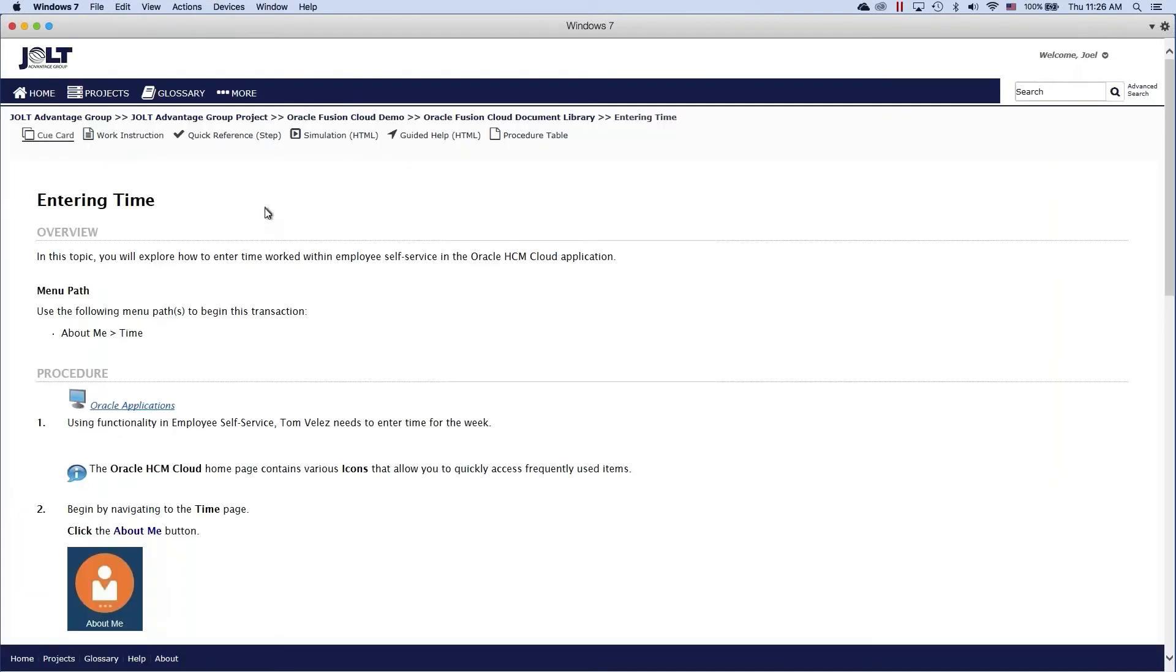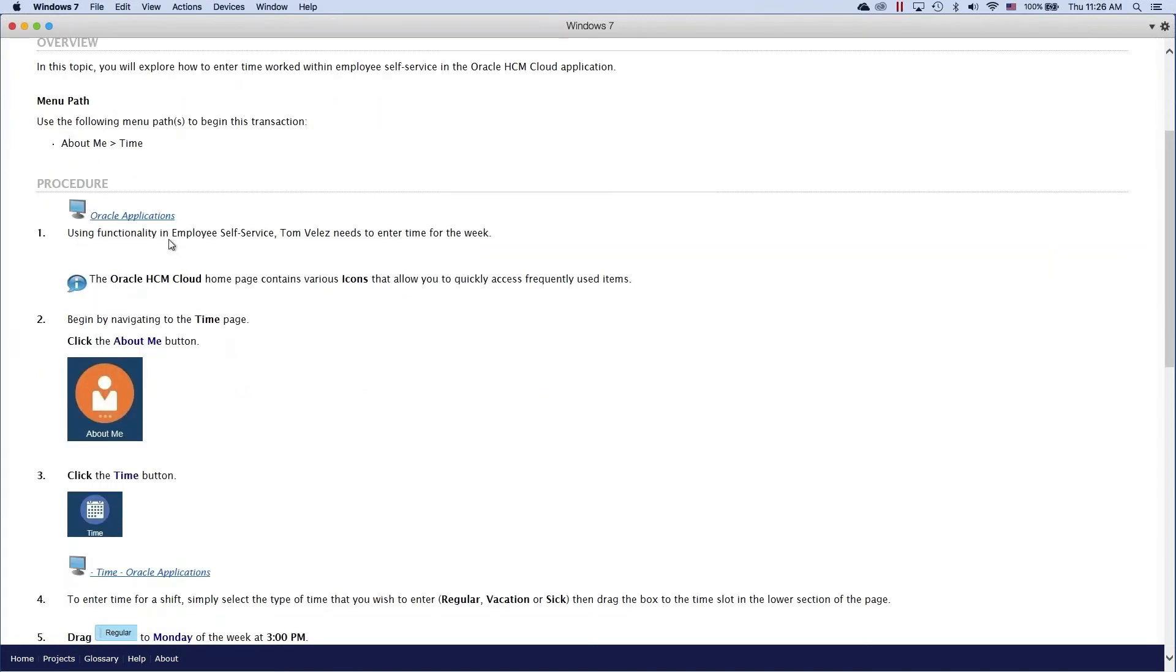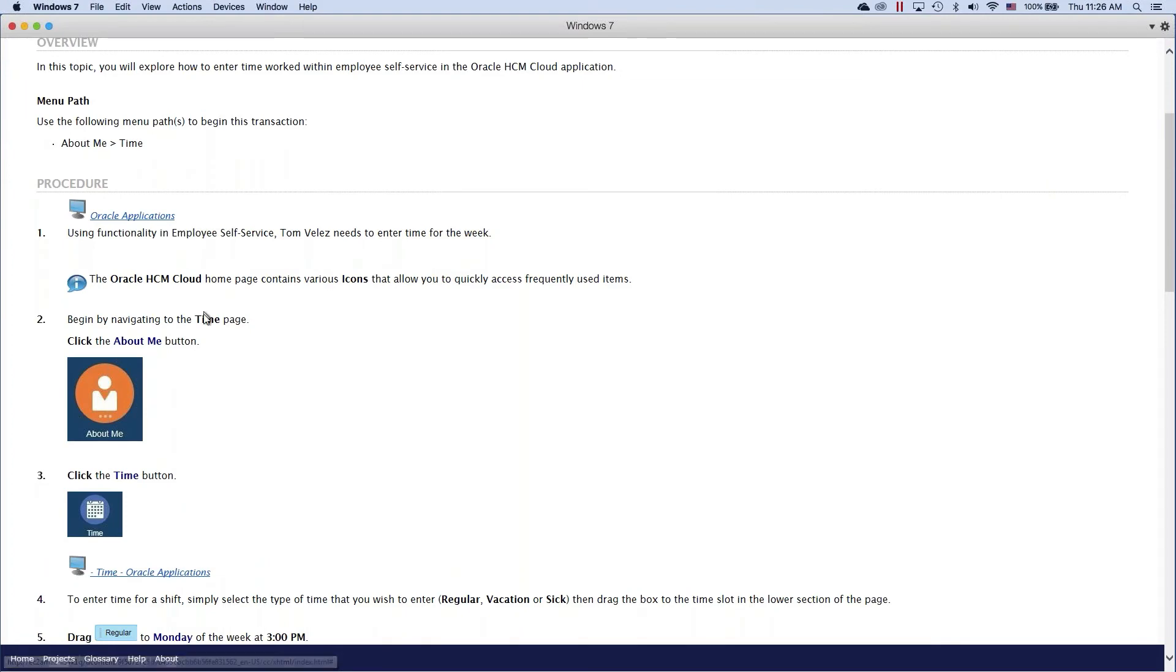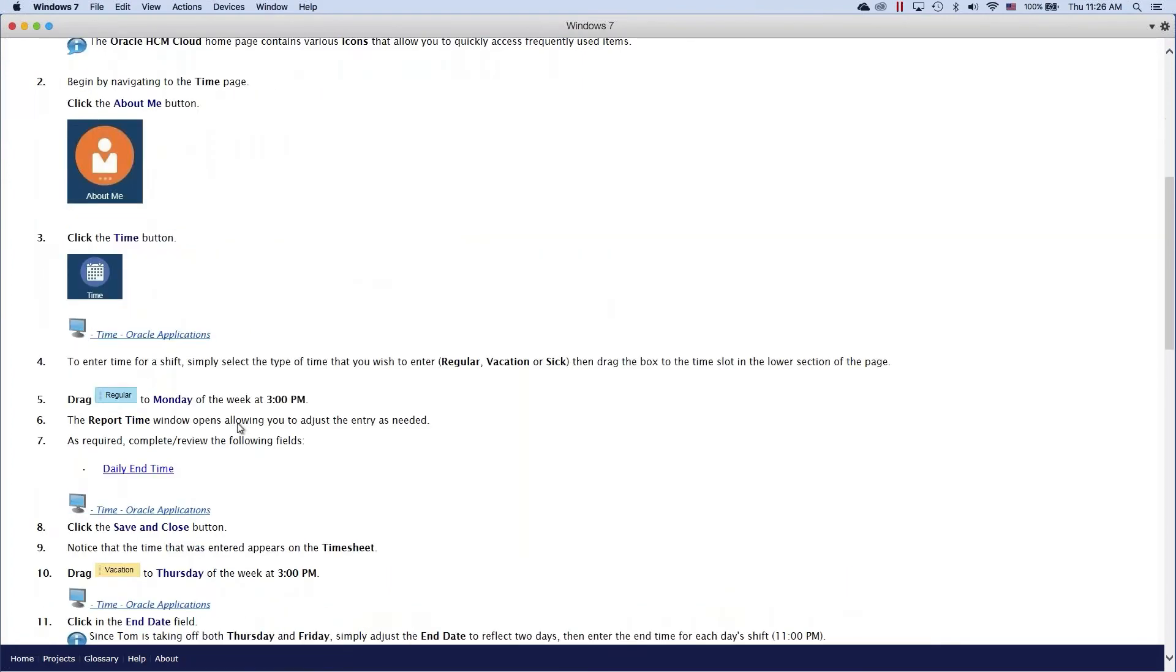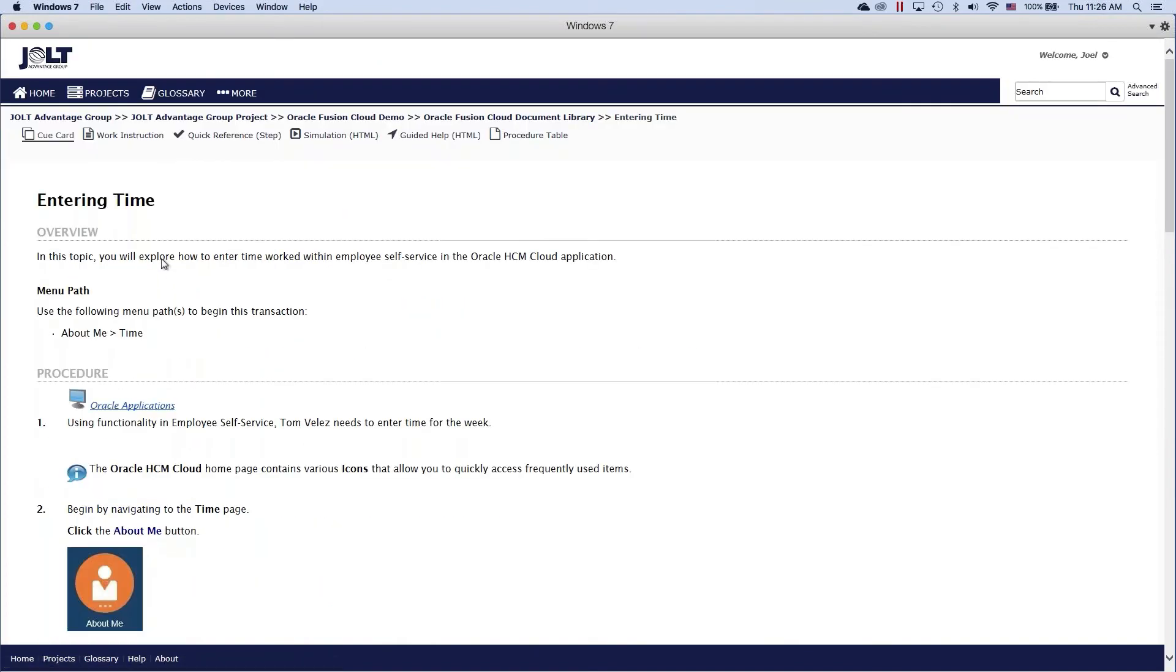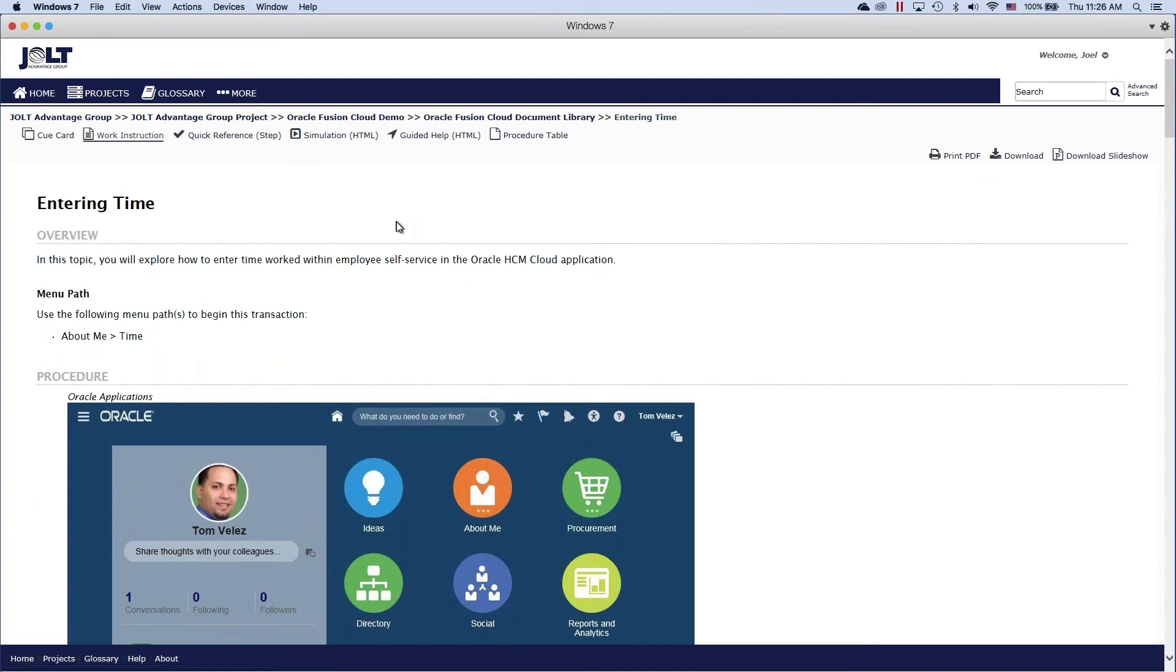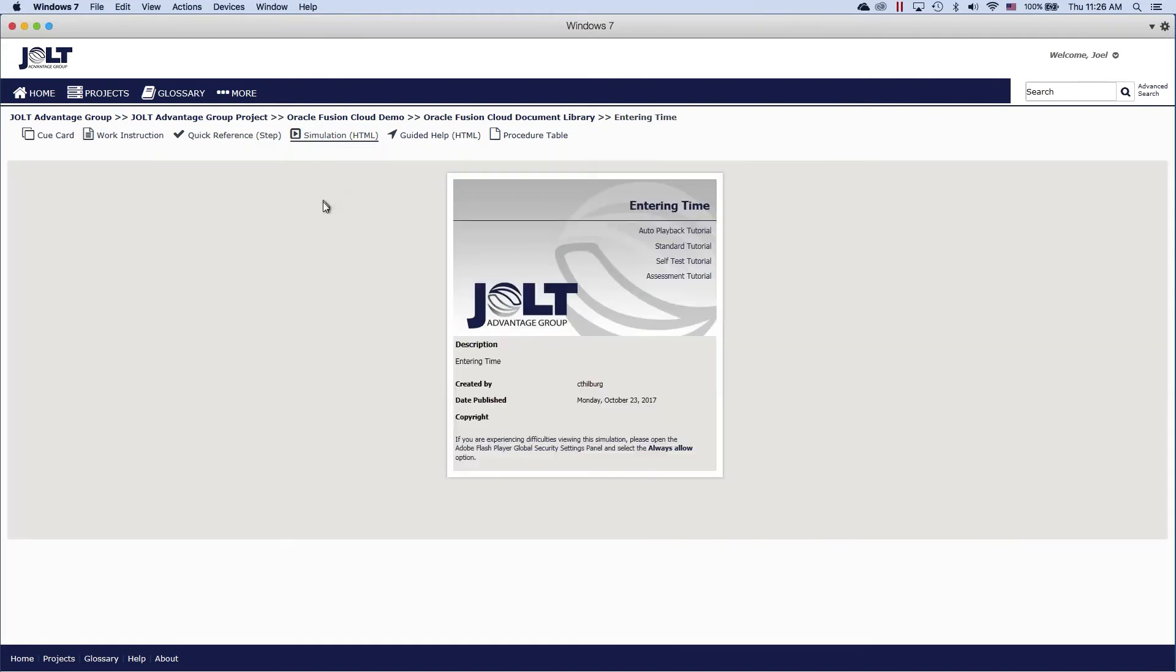So here's an example of a cue card. As I mentioned, cue cards are HTML based, meaning that I can have the ability to quickly show and hide screenshots if I want to take a look at things. So it gives you a nice option, simplified or as really detailed as you want here. Work instructions are very similar, but these are able to be downloaded or printed as needed if someone wants a desktop guide. Same thing here with quick references and your steps and then you have obviously your simulation modes.